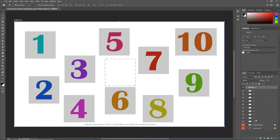In your layers panel I've given you numbered squares ranging from 1 to 10. The bottom two layers are locked, because that's just part of the exercise — it's the directions at the bottom and the dashed square in the center. The instructions say: organize the layers in order, one at the bottom, and stack the numbered squares.